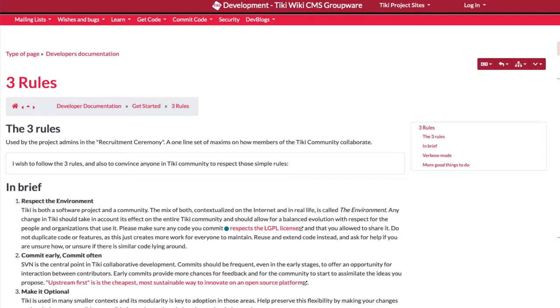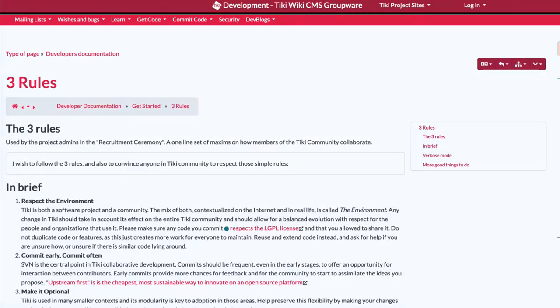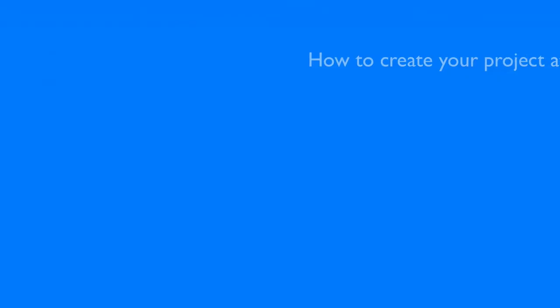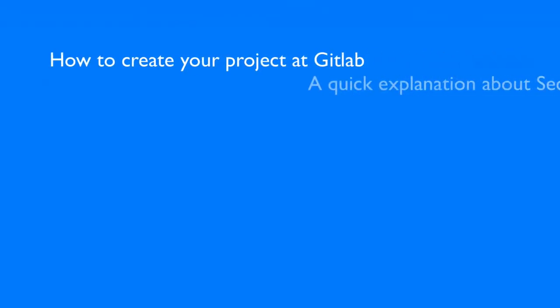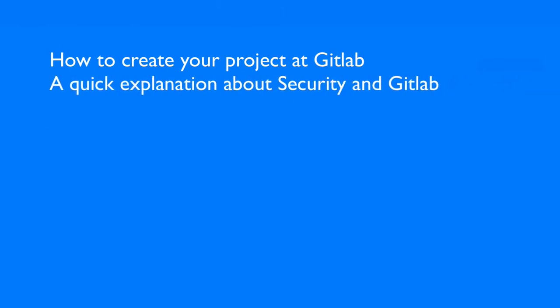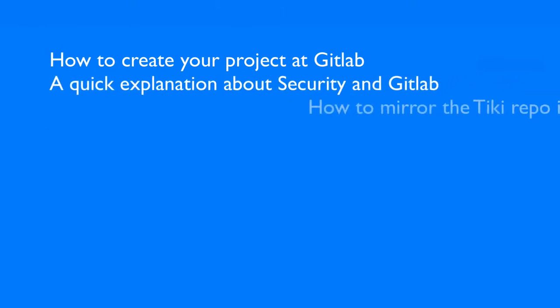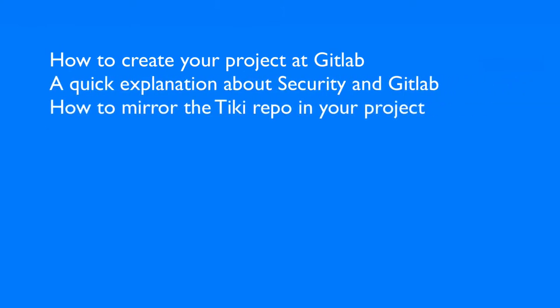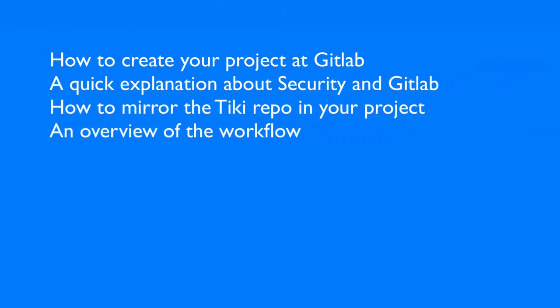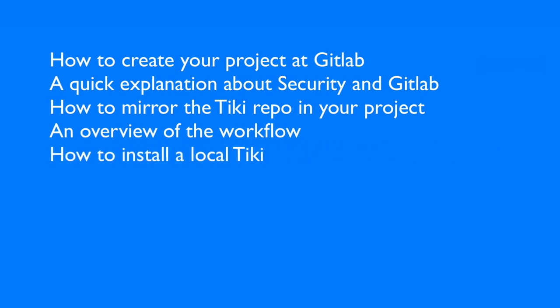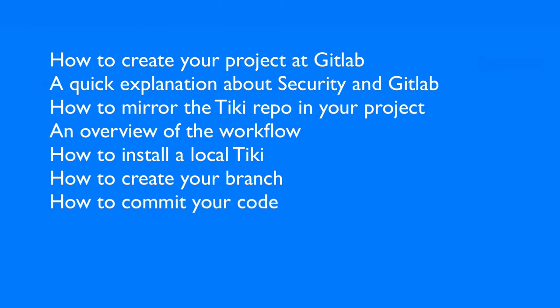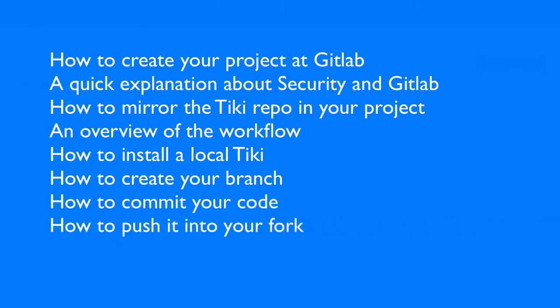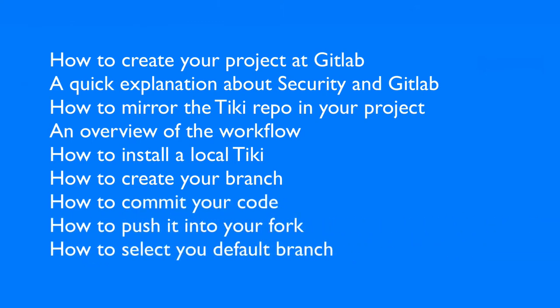To support Tiki, we are using Git and a Tiki repository at GitLab. In this Tiki Express tutorial, we'll review together how to create your project at GitLab, a quick explanation about security and GitLab, how to mirror the Tiki repo in your project, an overview of the workflow, how to install your local Tiki, how to create your branch, how to commit your code, how to push it into your fork, how to create a merge request on the Tiki repository.